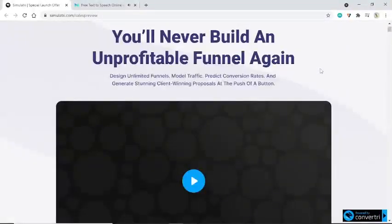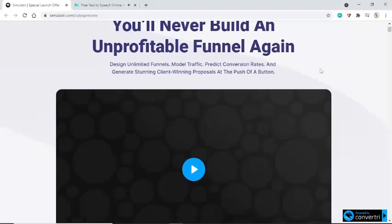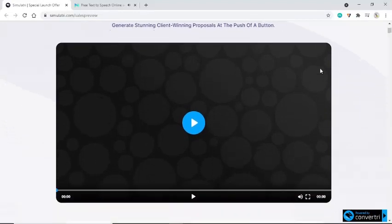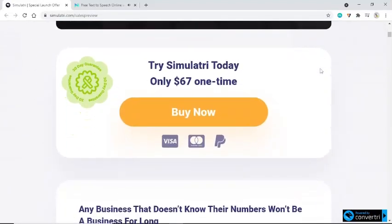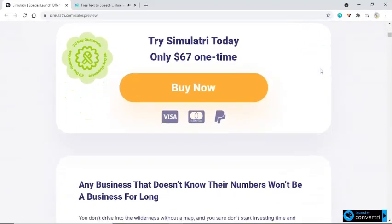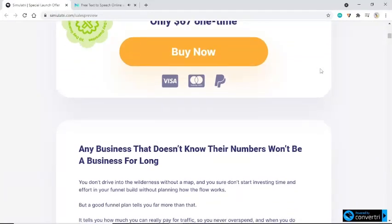Unprofitable funnel again? Design unlimited funnels, model traffic, predict conversion rates, and generate stunning client-winning proposals at the push of a button. Try Simulatory today. Only $67 one time. Buy now.